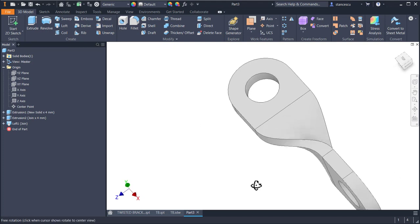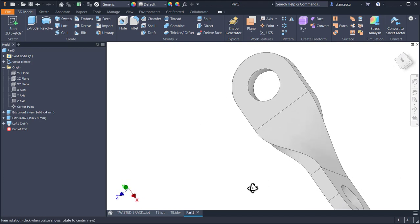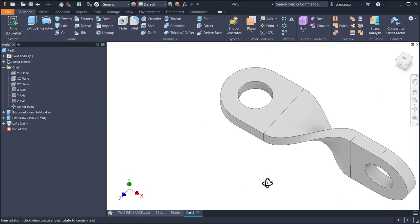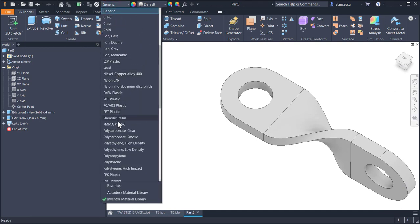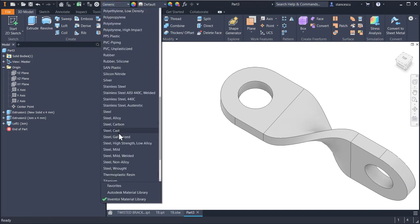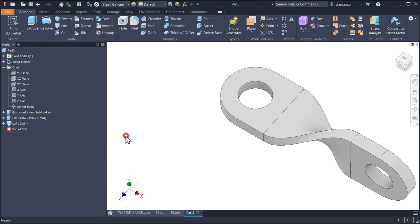And you have the part. The material is still galvanized.